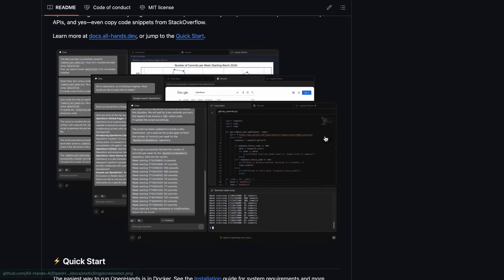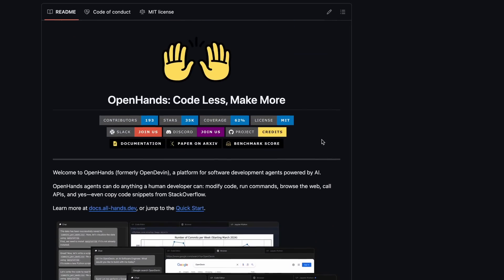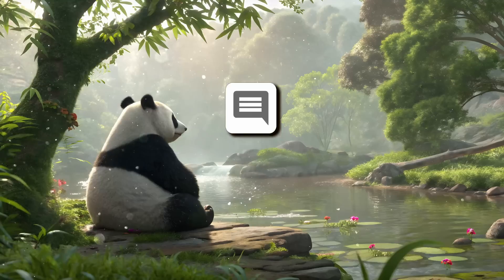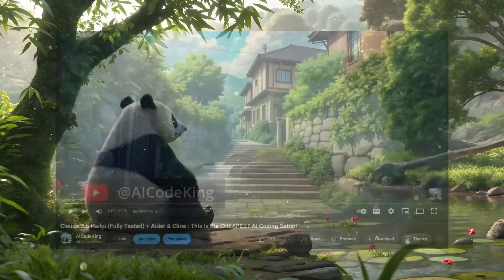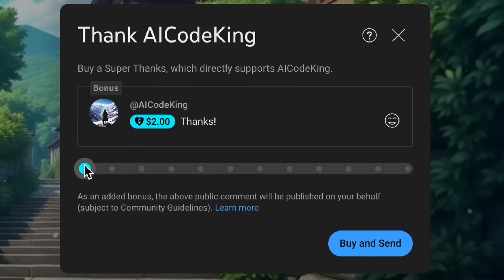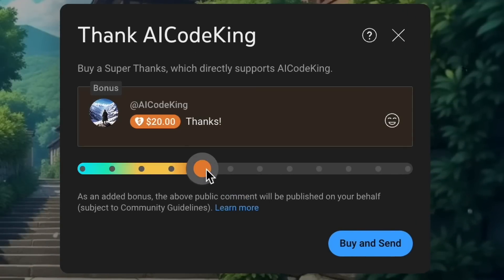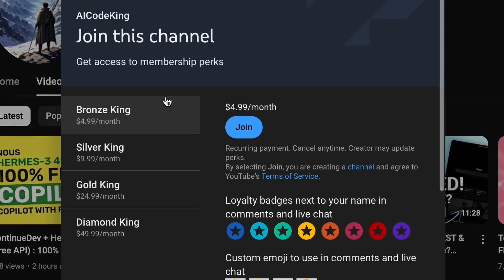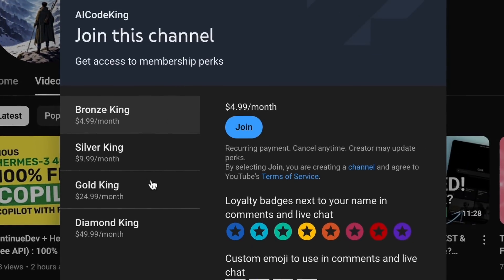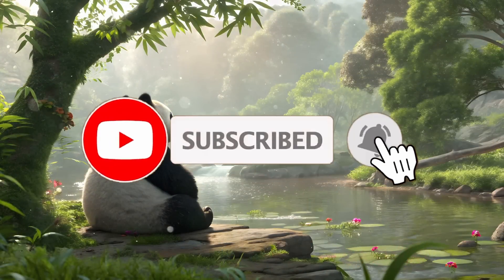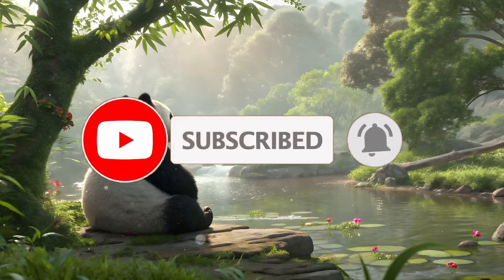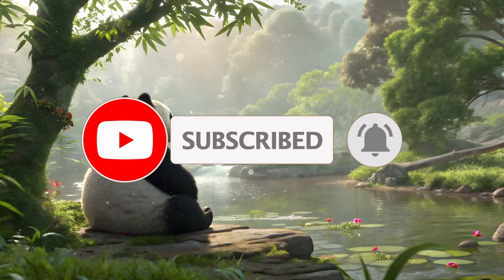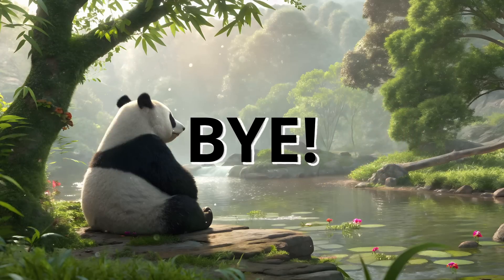Maybe it will get better someday, but it's not yet usable, at least for me. So overall, it's not so cool. Anyway, let me know your thoughts in the comments. If you liked this video, consider donating to my channel through the Super Thanks option below, or you can also consider becoming a member by clicking the join button. Also, give this video a thumbs up and subscribe to my channel. I'll see you in the next video. Till then, bye bye.